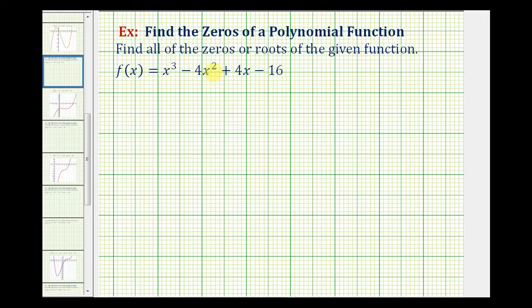We want to find all of the zeros or roots of the given degree three polynomial function. To start, we want to find the rational zeros of the function. The possible rational zeros of this function would come from the ratio of the factors of the constant term, which is negative 16, to the factors of the leading coefficient, which in this case is just one.